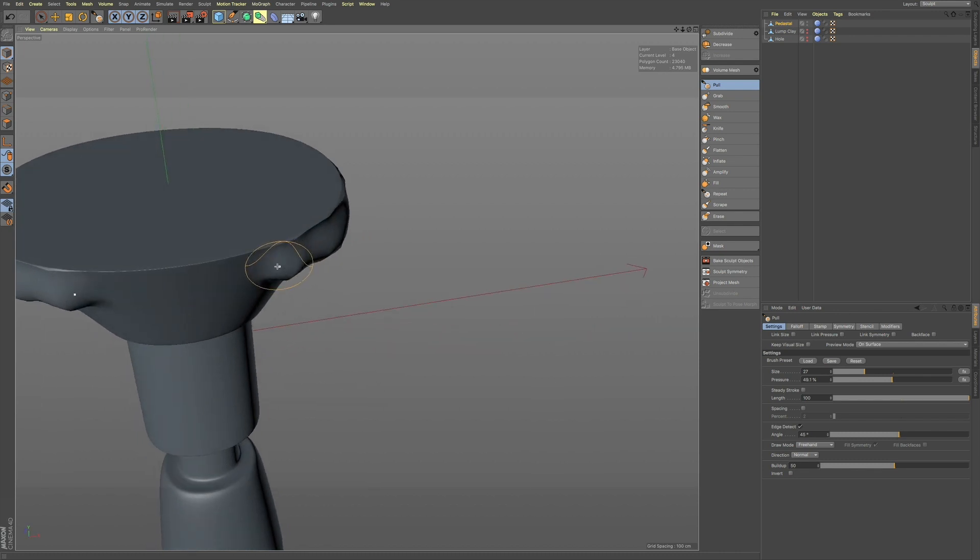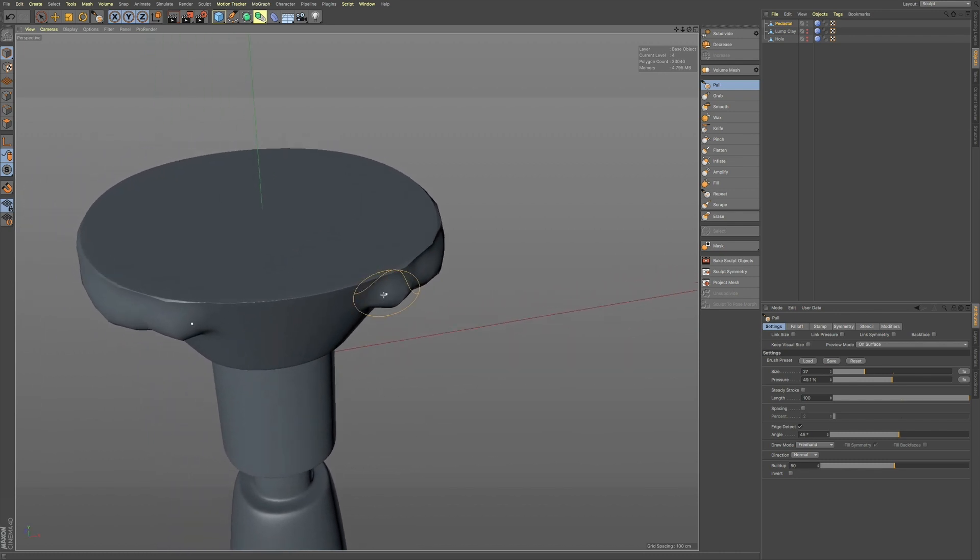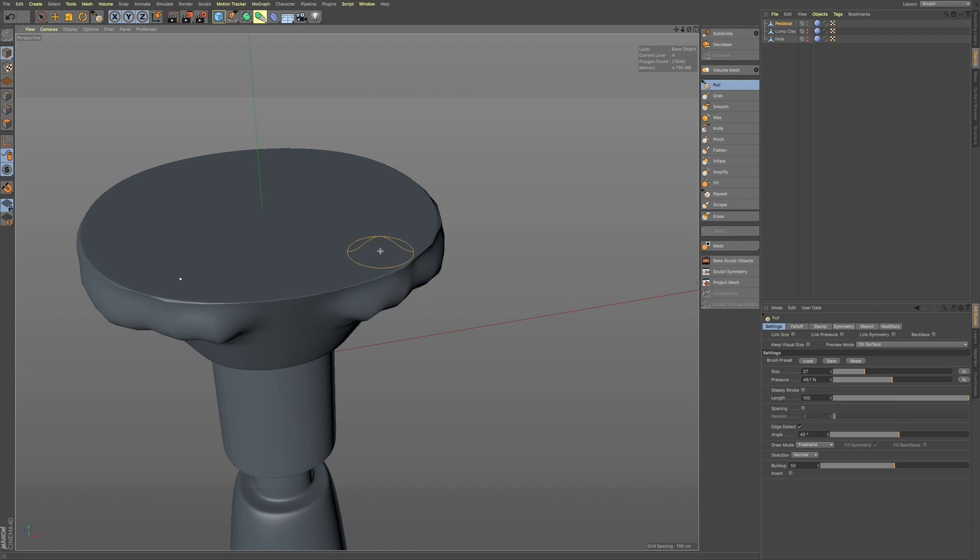But it's a really nice feature if you're working on some hard surface modeling, and you want to keep this plane, and you don't have to deal with the mask, you can just check this checkbox, and you're ready to go.